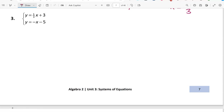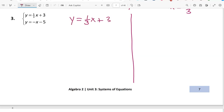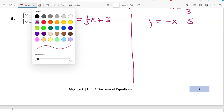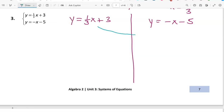Now let's solve exercise number 3 using the substitution method. I'll make two columns: y equals 1/3 x plus 3, and y equals negative x minus 5. Both equations are already solved for y, so I'll take the first one and replace y in the second equation with 1/3 x plus 3.